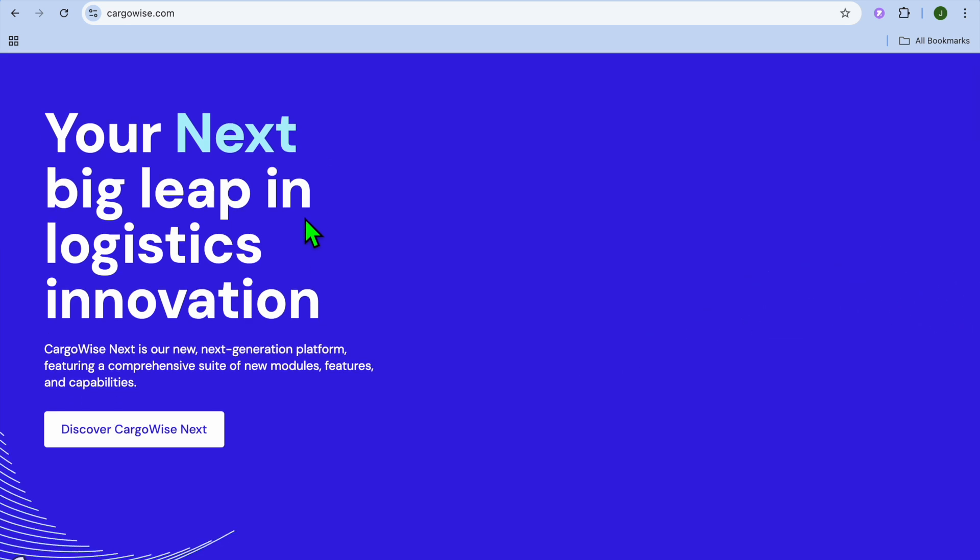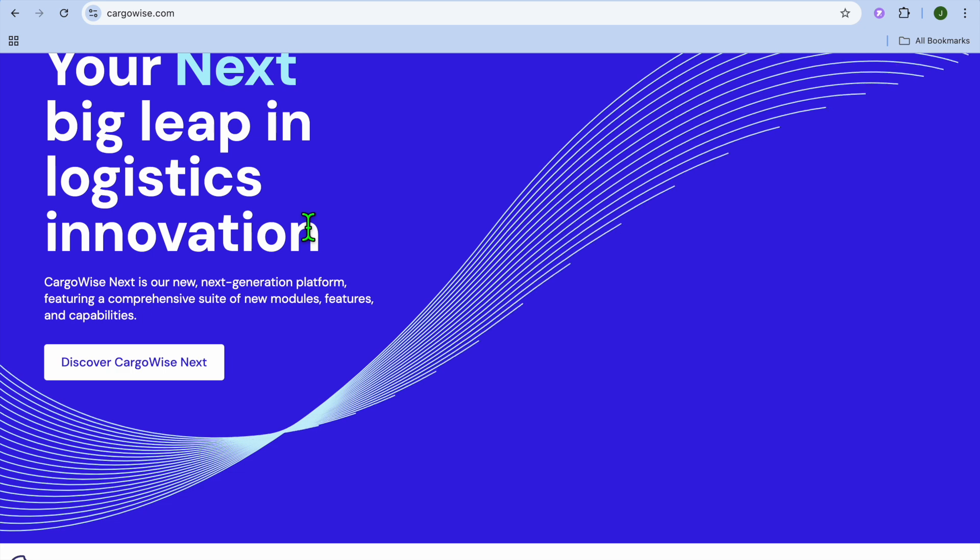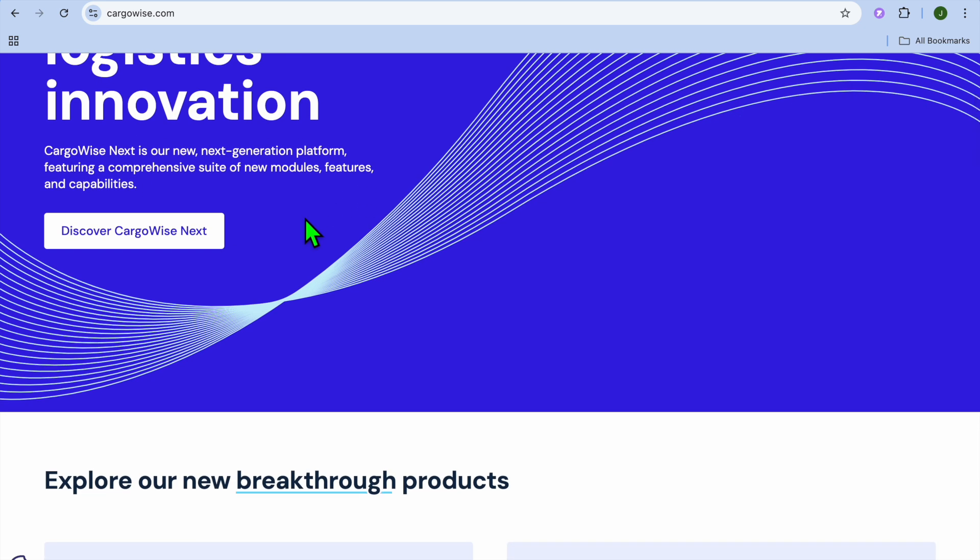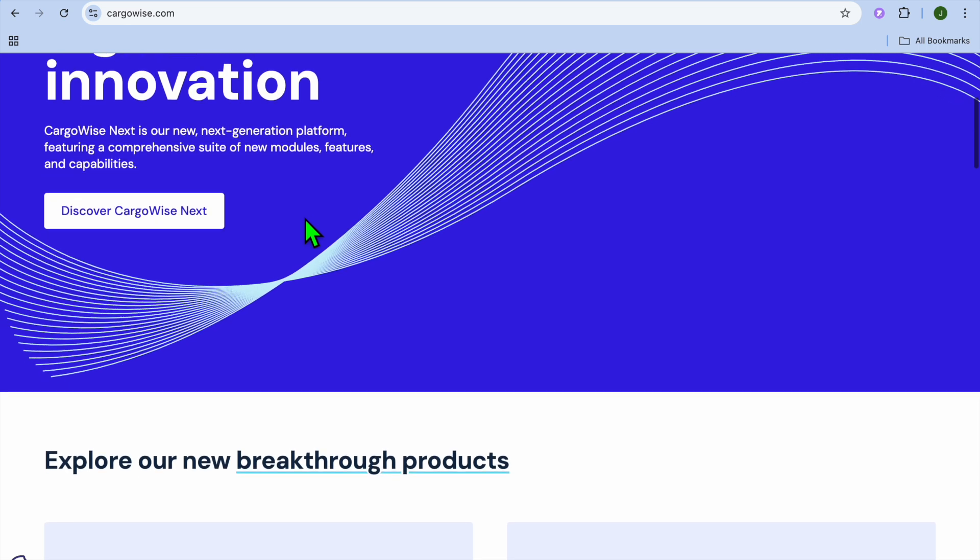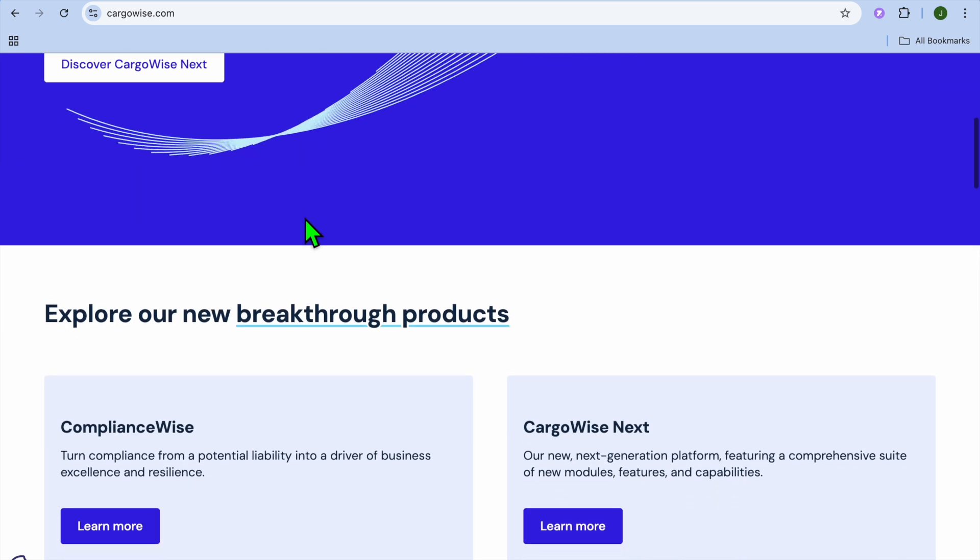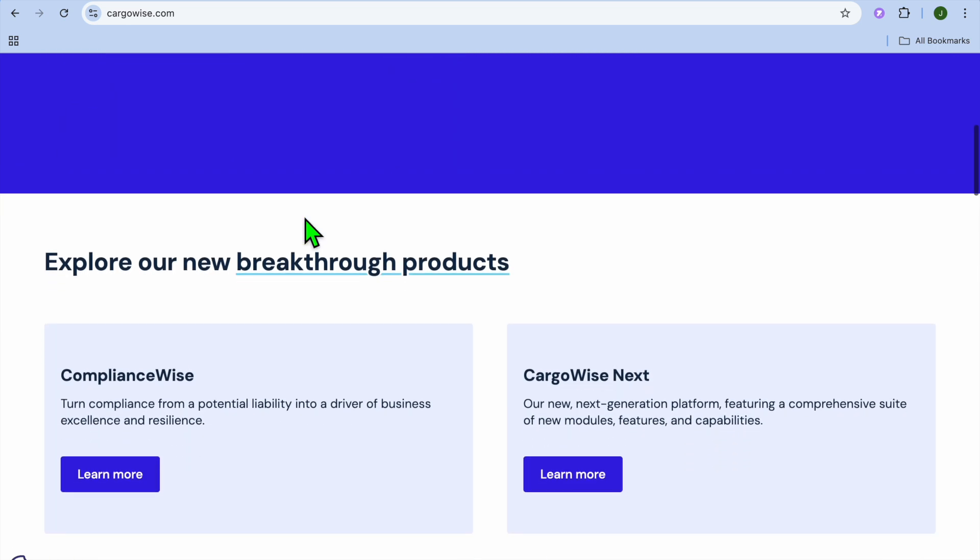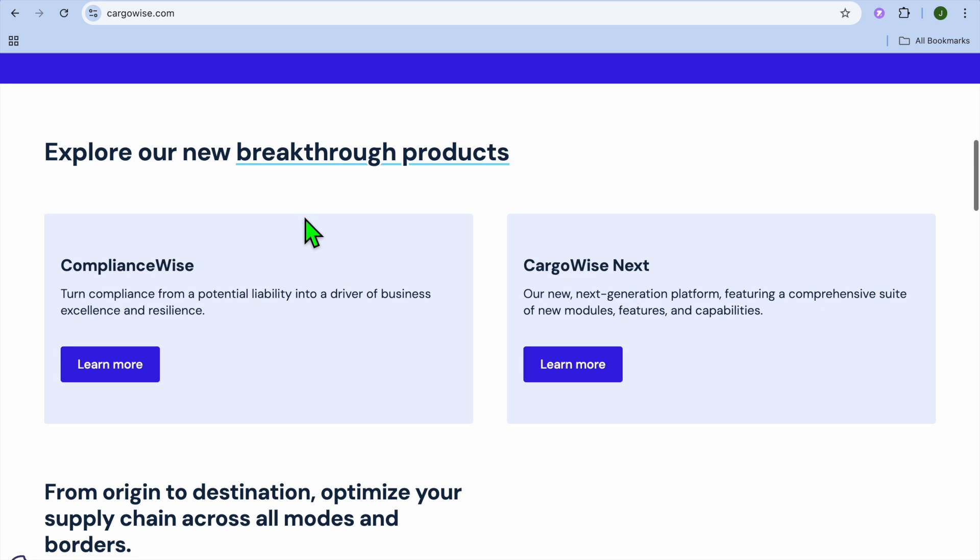Cargowise is a cloud-based logistics and freight management software designed to help freight forwarders, customs brokers, and supply chain operators streamline their operations. But is it the right solution for your business?